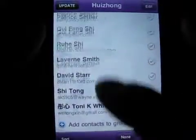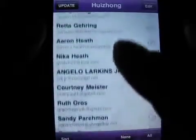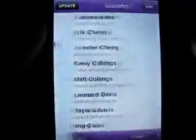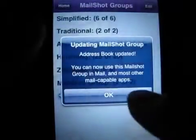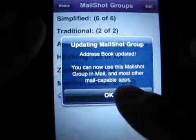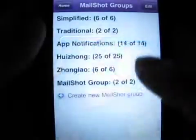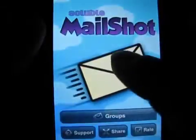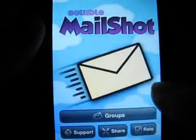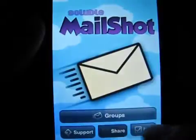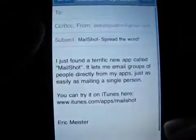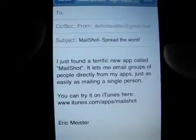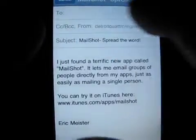You can give Mail Shot a try for free and add up to three groups containing up to five contacts each. To remove these restrictions and mail up to 50 contacts requires an in-app purchase. We've created a large group with Mail Shot and the email works seamlessly.